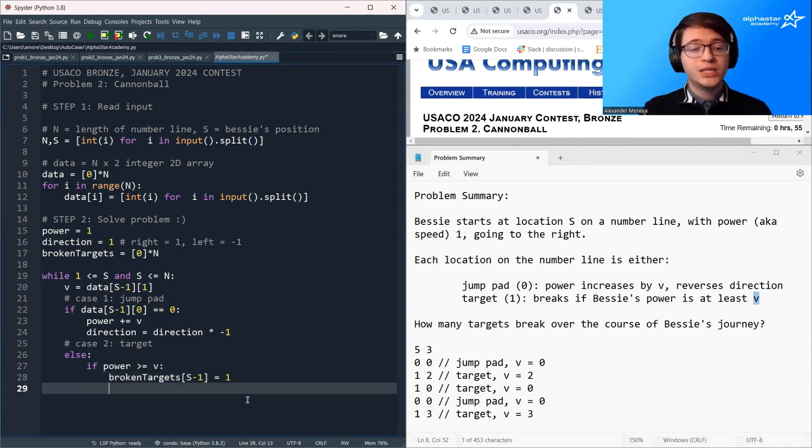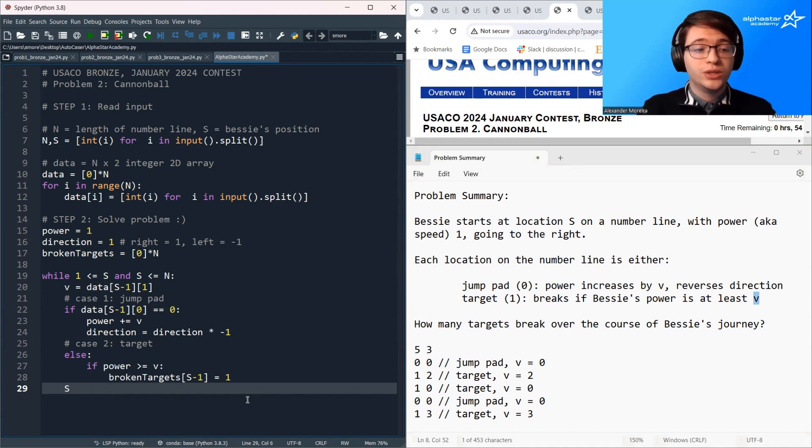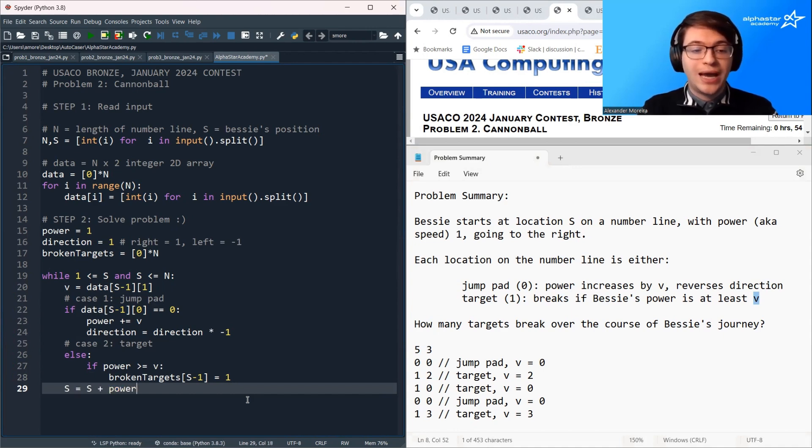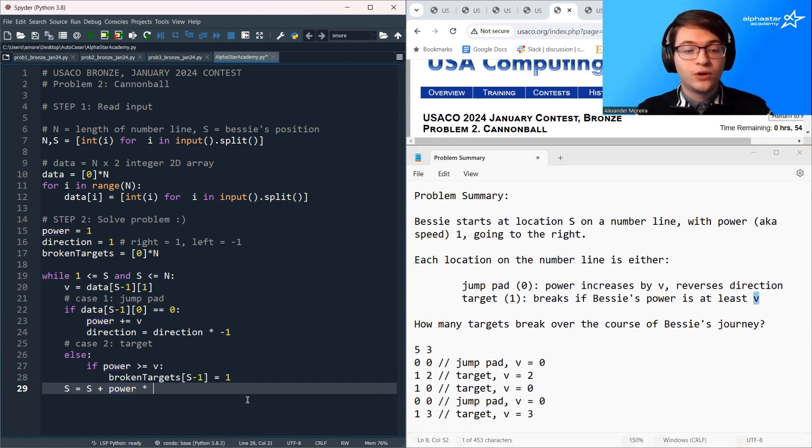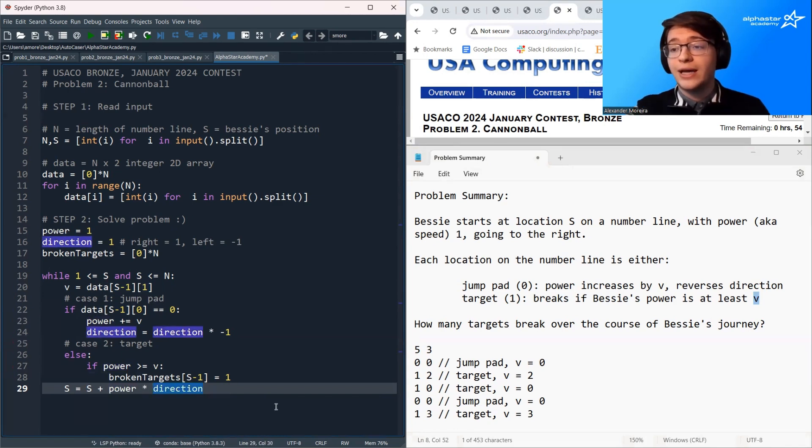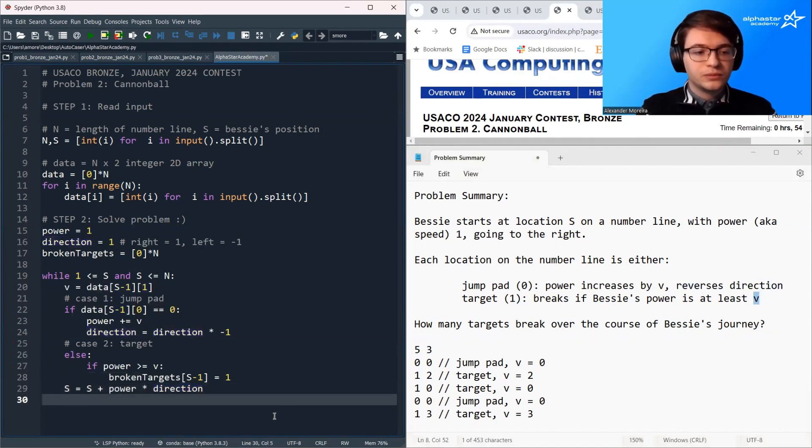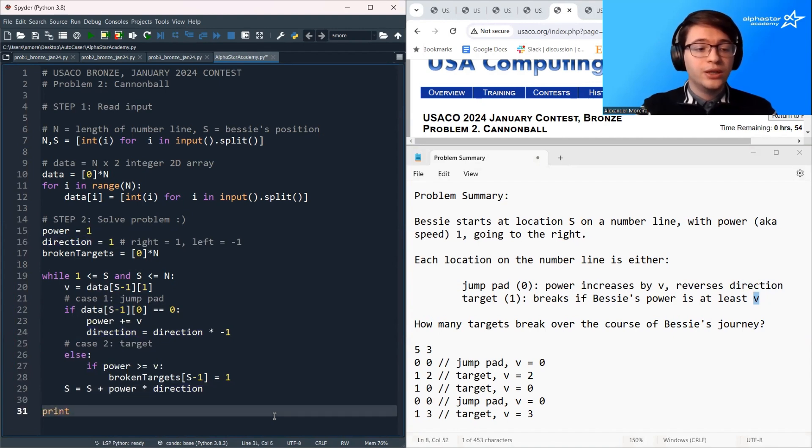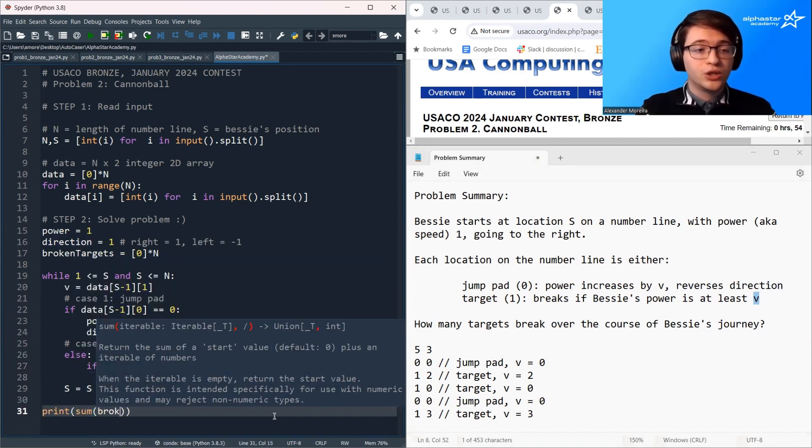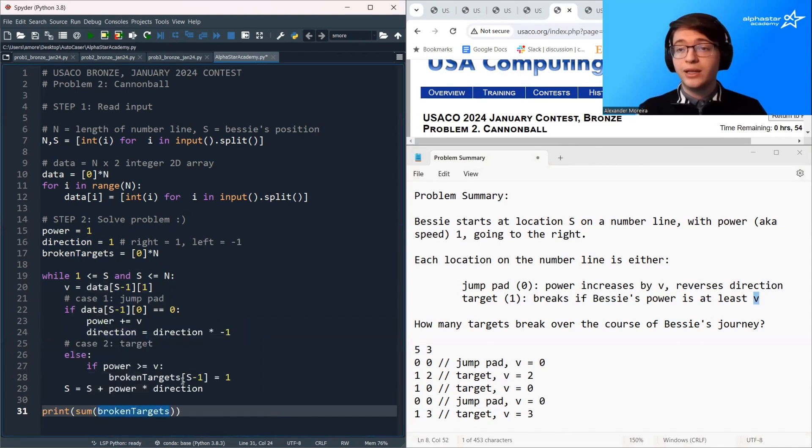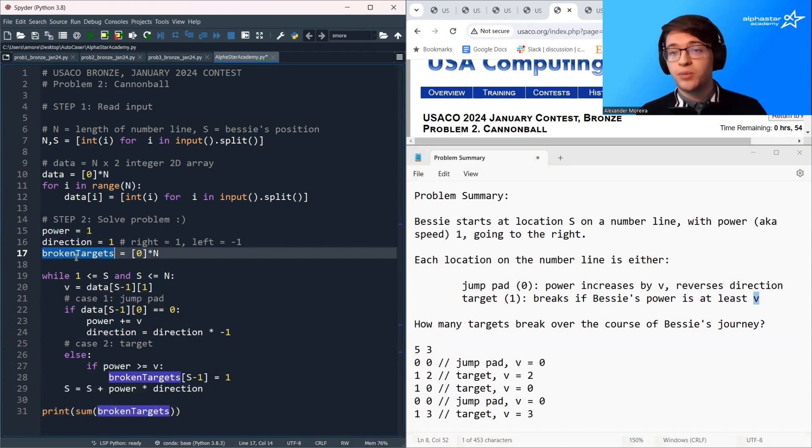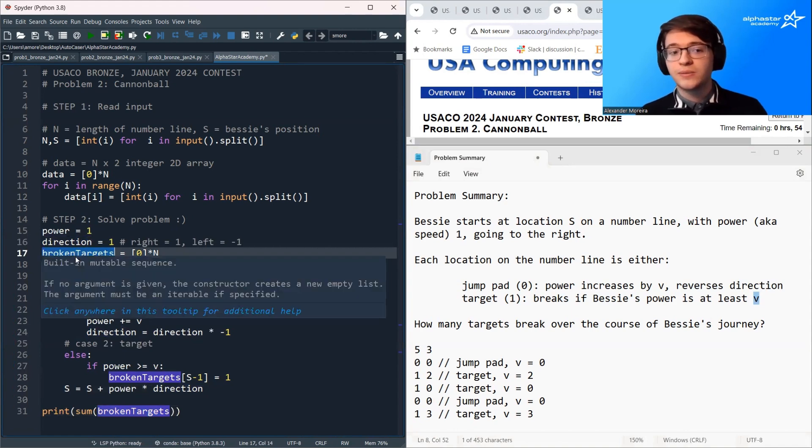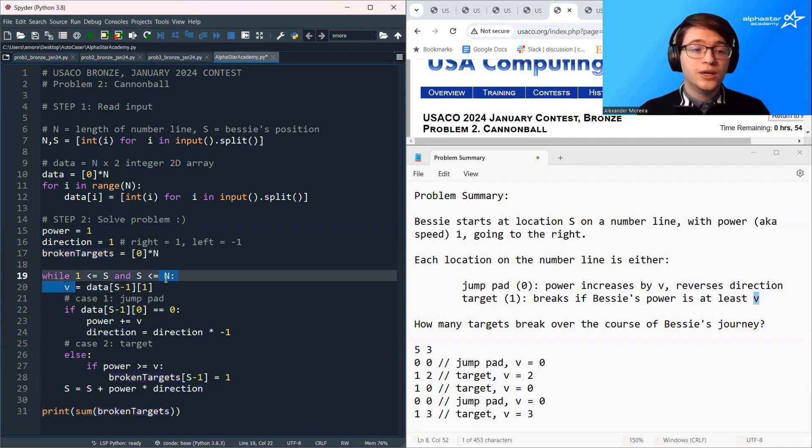Then we need to update Bessie's position for the future of the simulation. So we're just going to take S and we're going to add to it power, that's the amount of units she's traveling, times whatever her direction is. So if she's traveling to the right, S is going to increase. If she's traveling to the left, S is going to decrease. And then at the end of the program, we can just print out the sum of the broken targets array. If you don't know how to take the sum of an array, that's okay. What you can do instead is just loop over the array manually and count the number of broken targets.